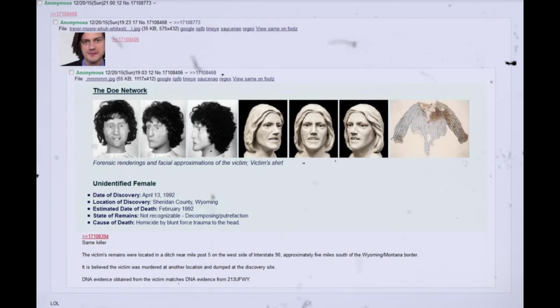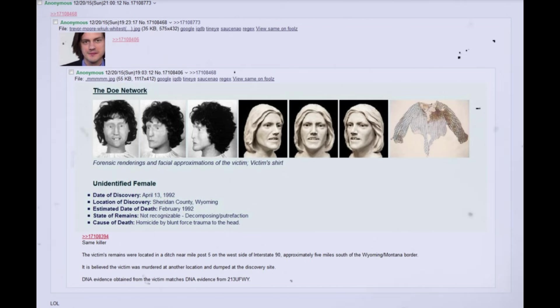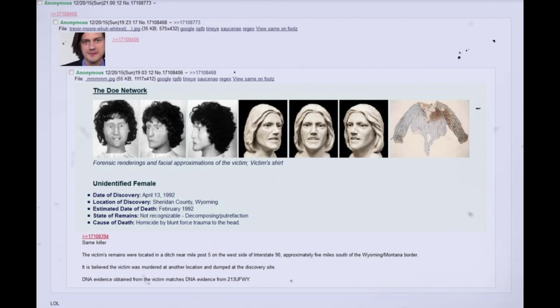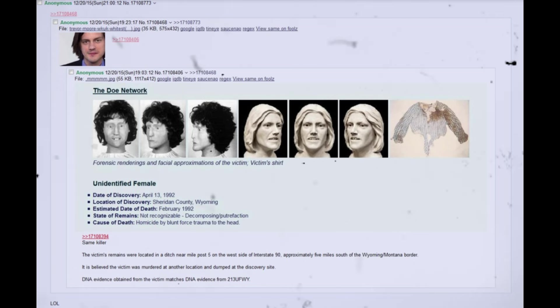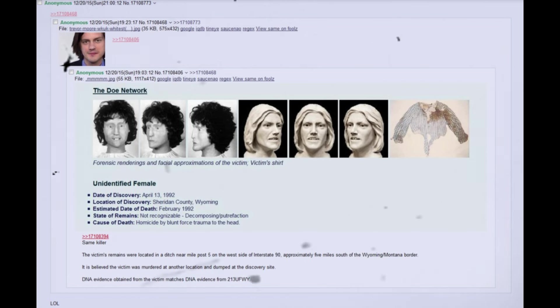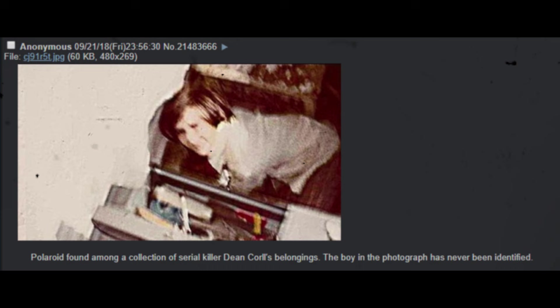The Doe Network. Forensic renderings and facial approximations of the victim, victim's shirt. Unidentified female. Date of discovery, April 13, 1992. Location of discovery, Sheridan County, Wyoming. Estimated date of death, February 1992. State of remains, not recognizable, decomposing slash putrefaction. Cause of death, homicide by blunt force trauma to the head. Same killer. The victim's remains were located in a ditch near mile post 5 on the west side of Interstate 90, approximately 5 miles south of the Wyoming slash Montana border. It is believed the victim was murdered at another location and dumped at the discovery site. DNA evidence obtained from the victim matches DNA evidence from 213 UFWY. Polaroid found among a collection of serial killer Dean Corll's belongings. The boy in the photograph has never been identified.